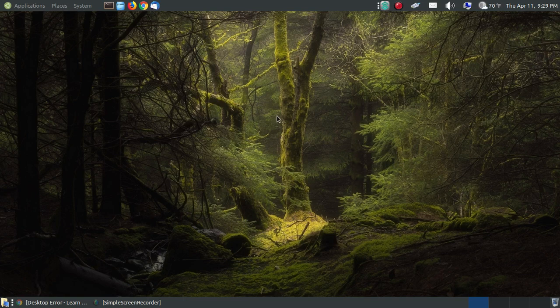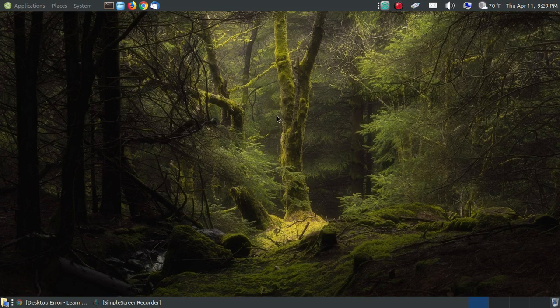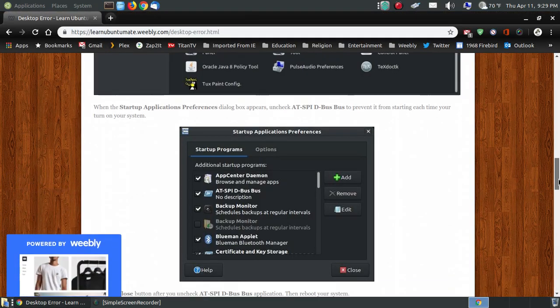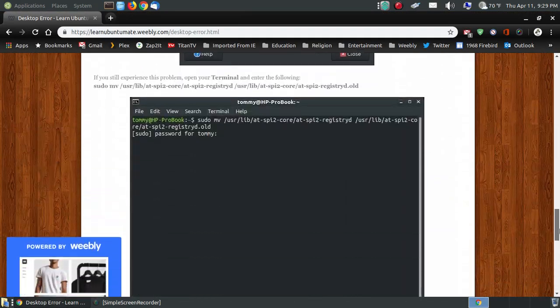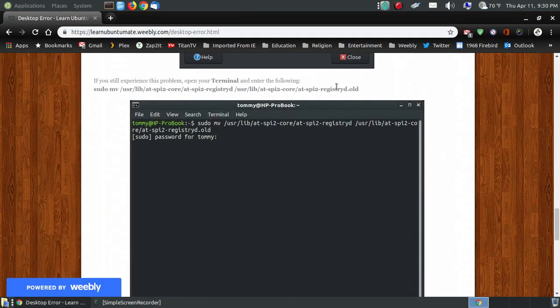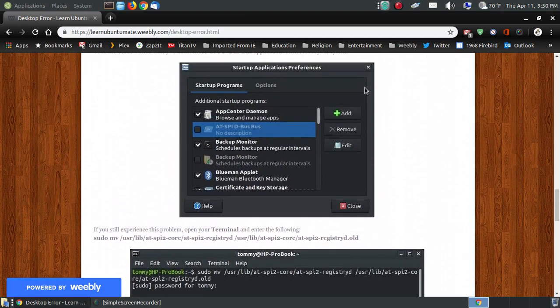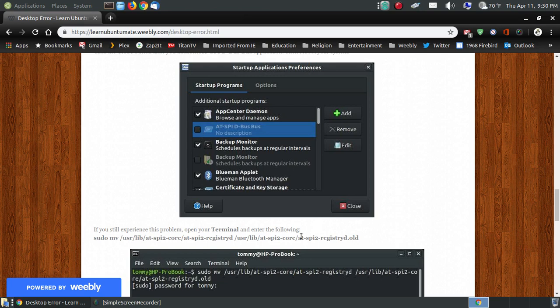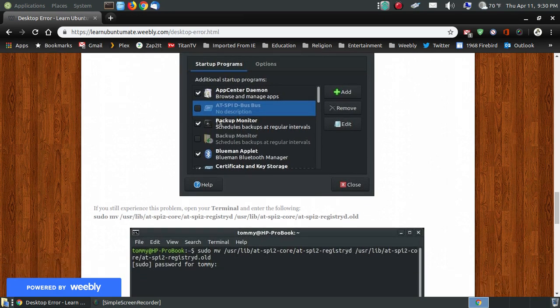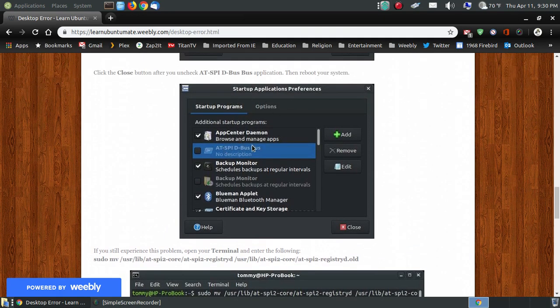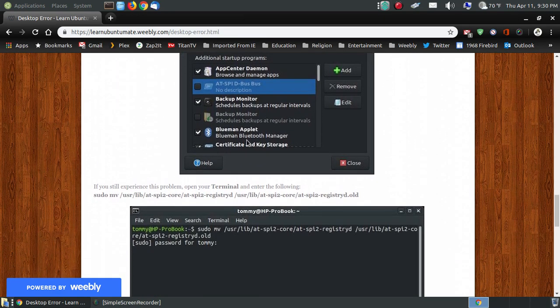But I have done some research online and saw where some people did that and then the problem still occurred. And the solution was to rename the file to Old, both of the files that I showed you earlier. Now you do need to still go and uncheck that, because if that's still checked, it's going to try to load this file that we've renamed, and that might bring up an error message on your screen. So first go through here and uncheck that file so that it won't try to load at startup or during boot up.